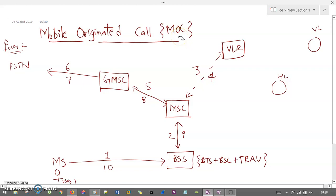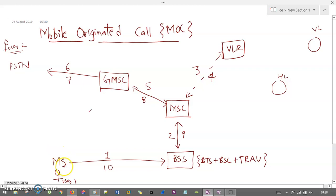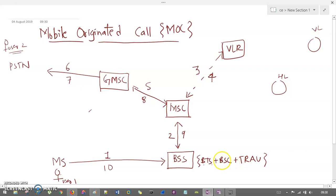Let's understand mobile originated call, that is MOC, which is also a part of call routing in GSM. User 1 is here and user 2 is here. User 1 is generating a call; it is intercepted by BSS, which consists of base transceiver system (BTS), BSC, and TRAU, which were covered already in the first session of GSM. Please go through those videos.